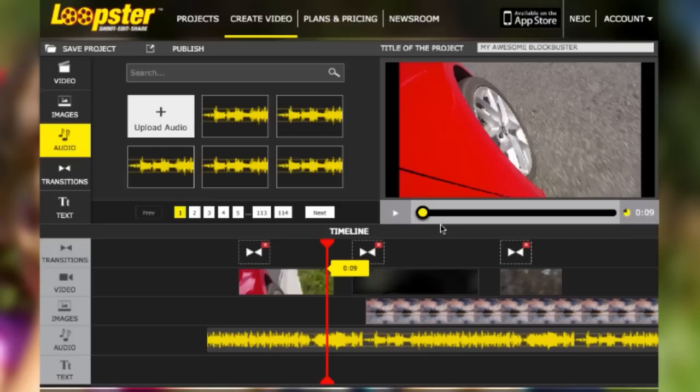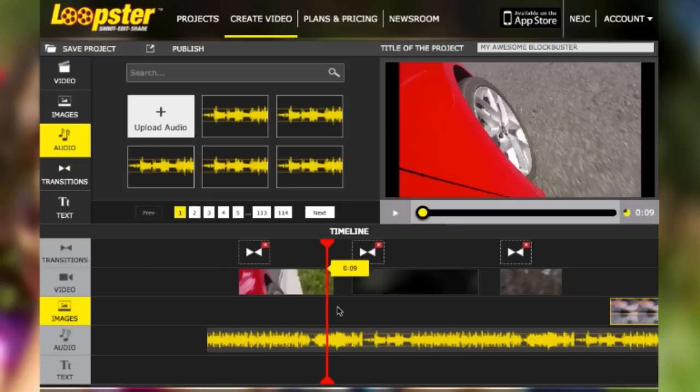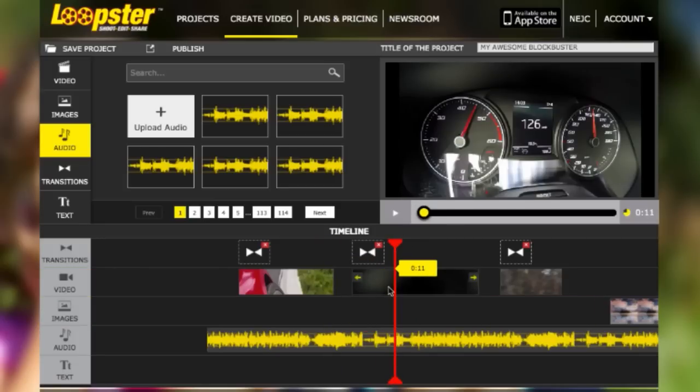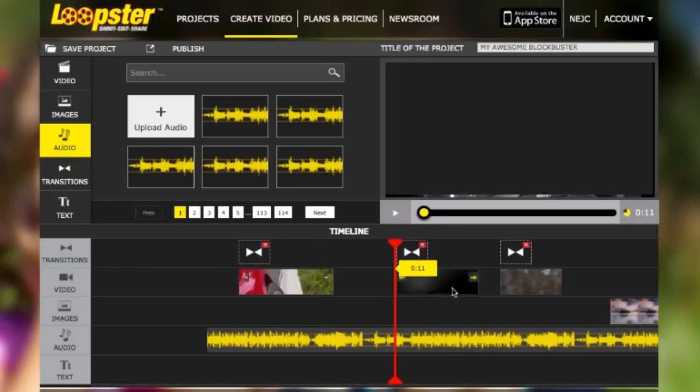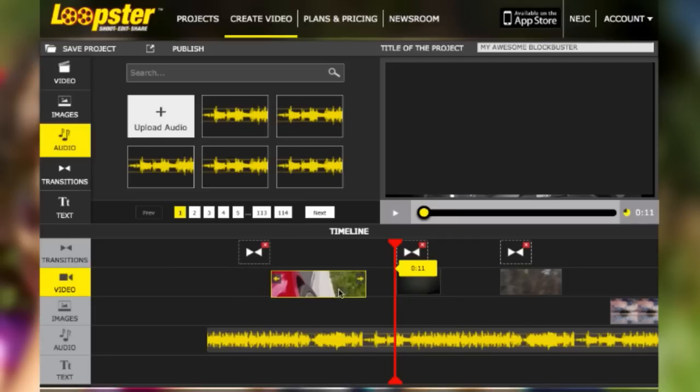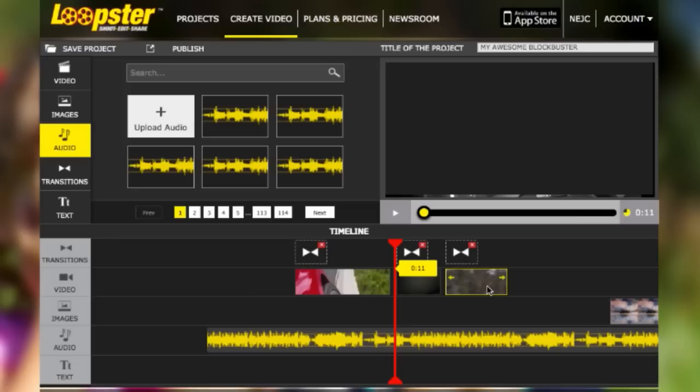You'll want to be like a Hollywood pro and start editing your project. Loopster makes this very easy to do. If you want to lengthen or shorten the edges of your clips, just select the edge and slide it along the timeline. This means you no longer have to buy expensive editing software just to get your inner Spielberg on.